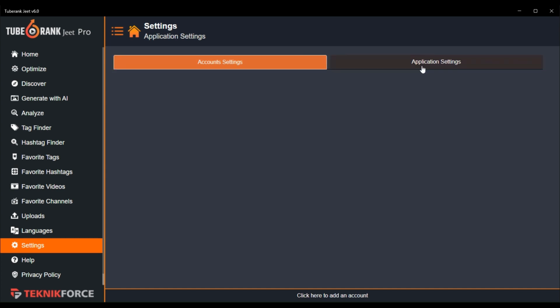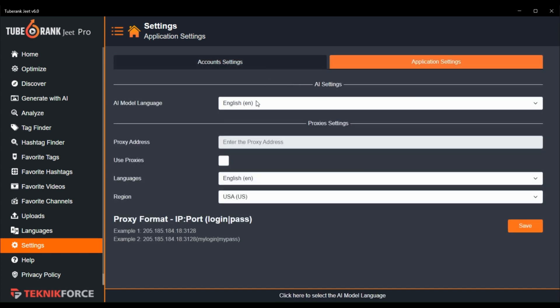Now in application settings, we have two sections. Here in AI settings, you can change the response language of the AI model used in 2BrancJeet, which means that all the AI generated results you will get will be in the selected language.